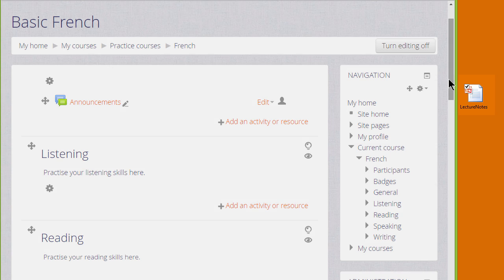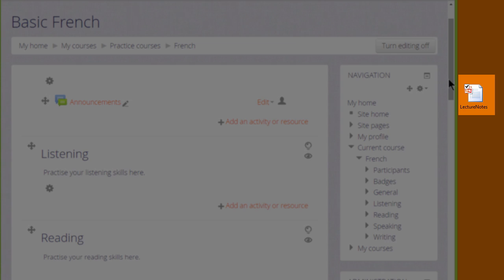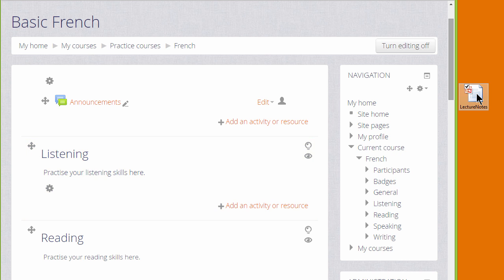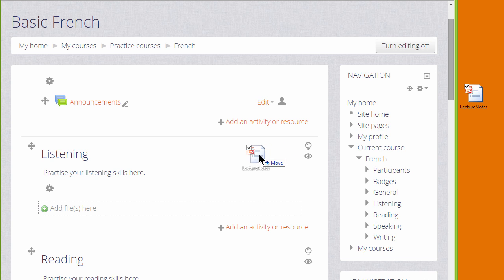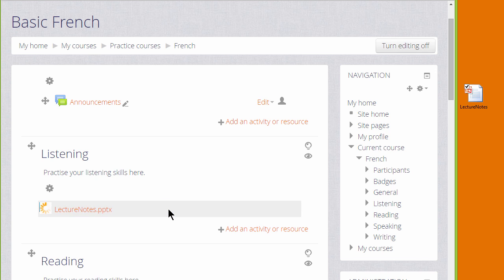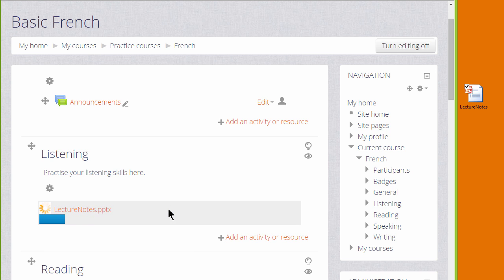Over on the right, I have a presentation of lecture notes and in order to add it to my course, I simply need to choose a section where I want it. For example, I'd like the lecture notes in the Listening section. So I place the cursor on the presentation, click onto it, hold it and simply drag it to where I want. The dotted box will appear and then when I let go, it will automatically be uploaded.